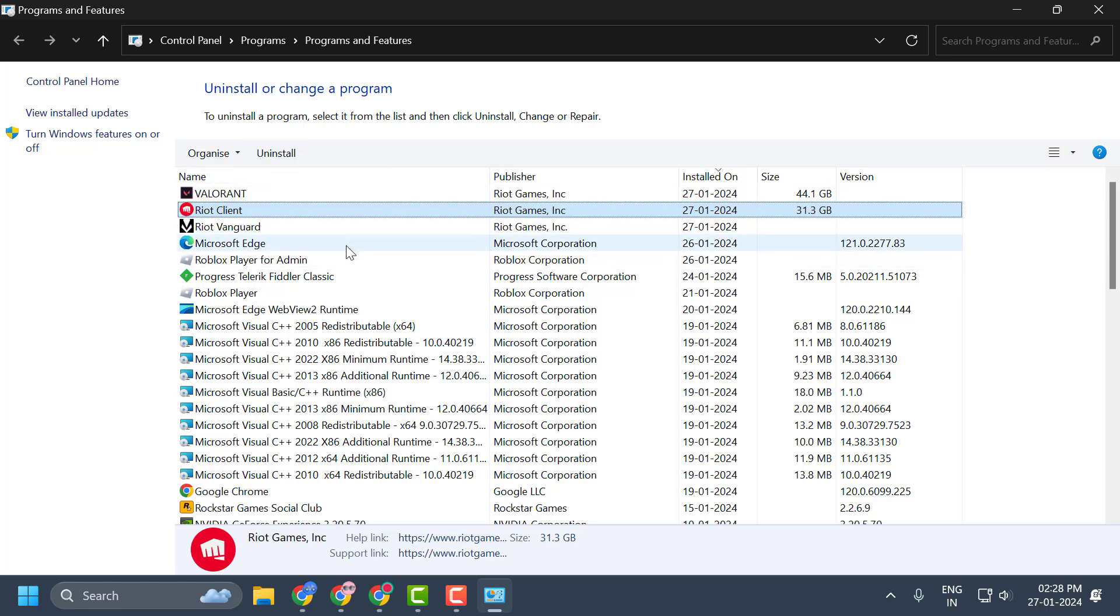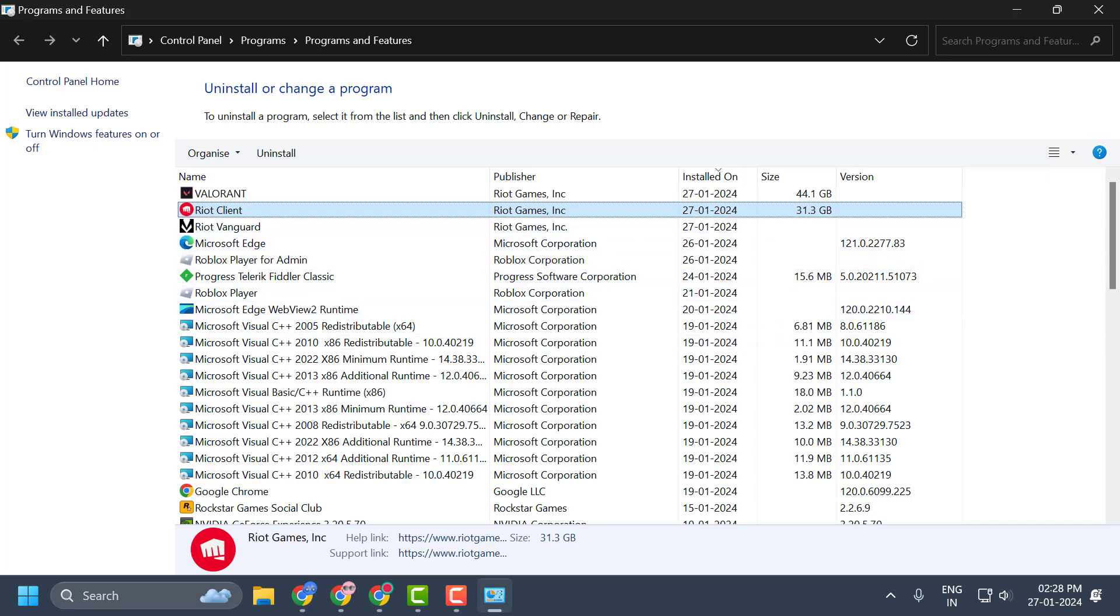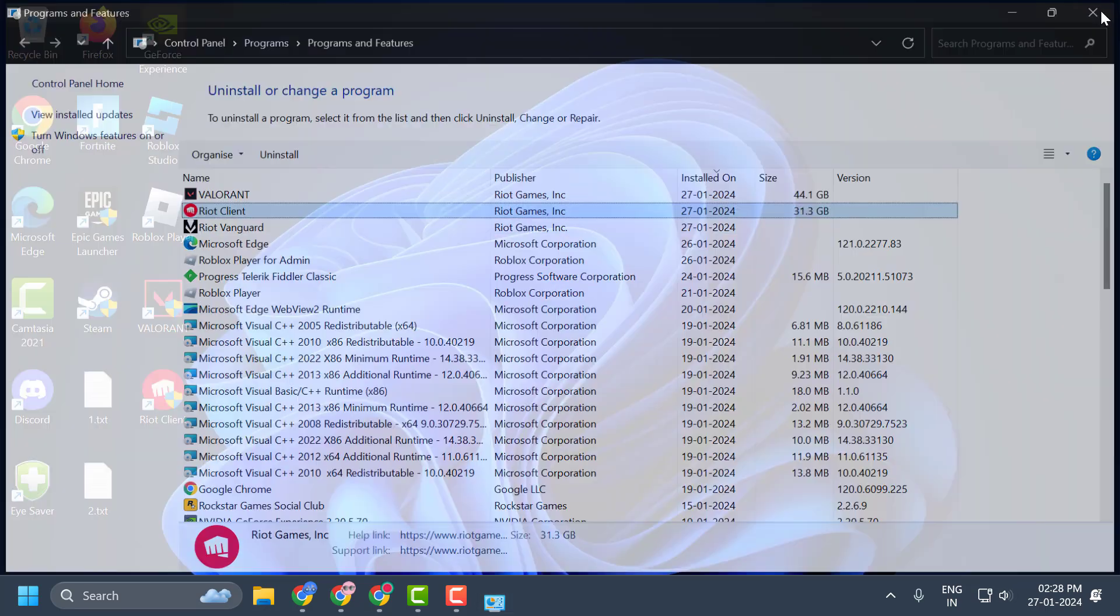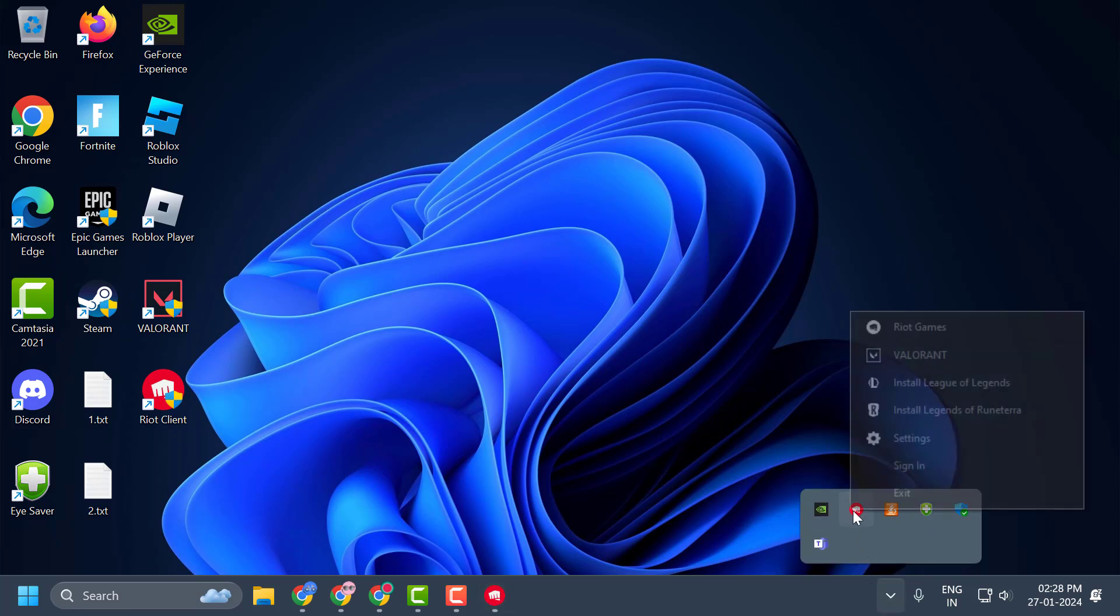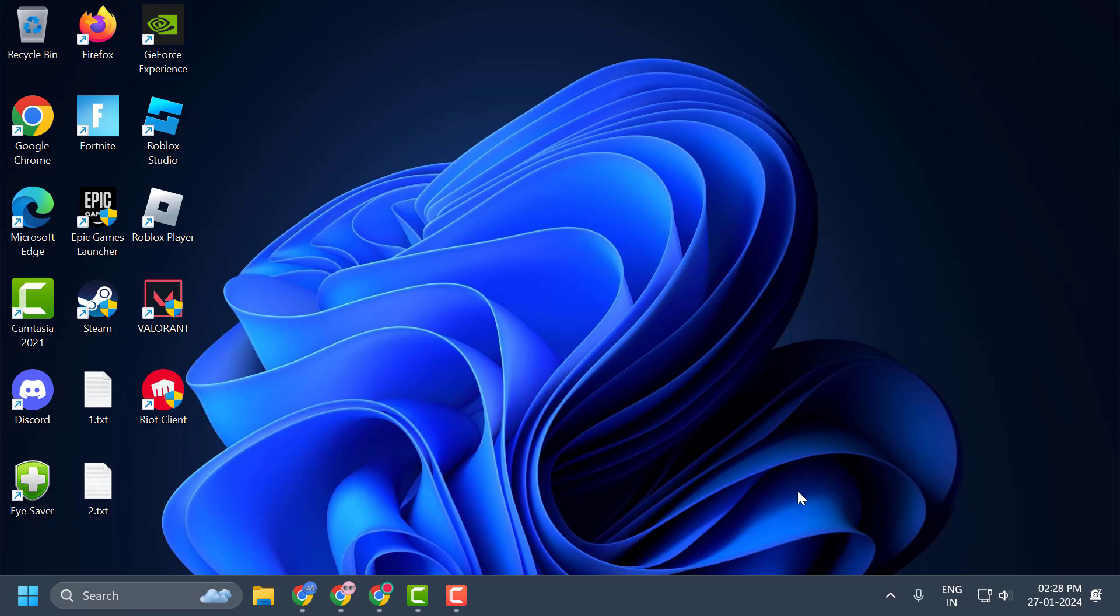If this method doesn't work, then let's move on to the second solution. You just need to close it off here. Click on this arrow icon over here and right-click on Riot Client and select Exit.